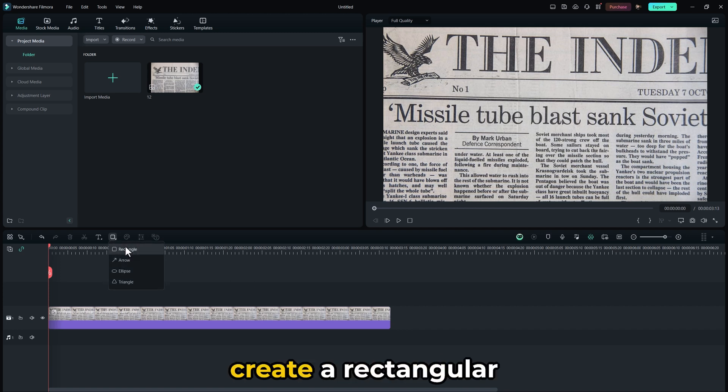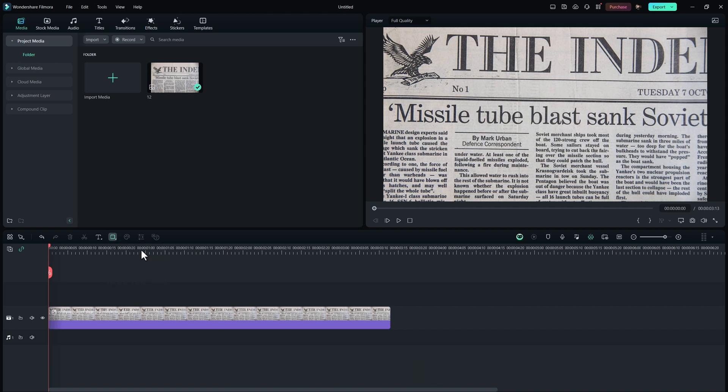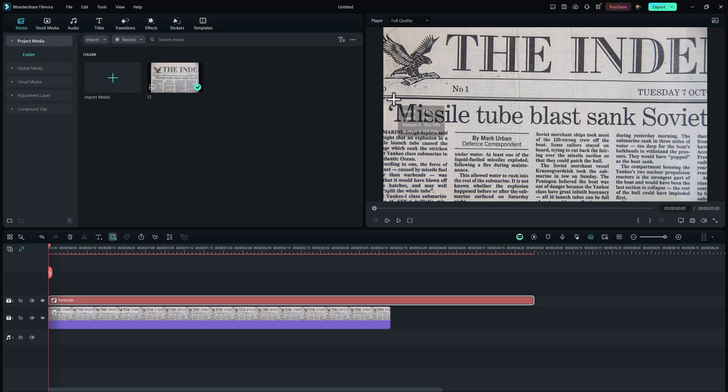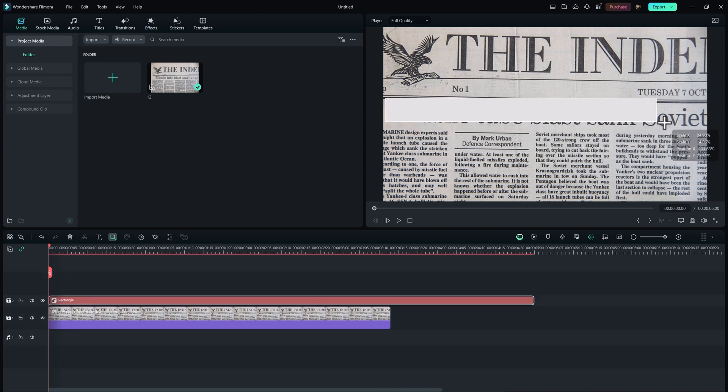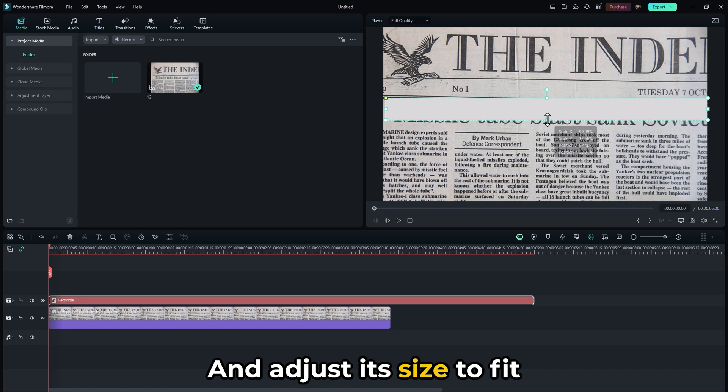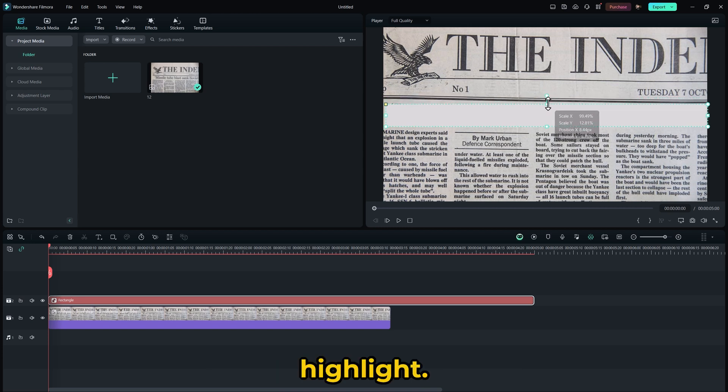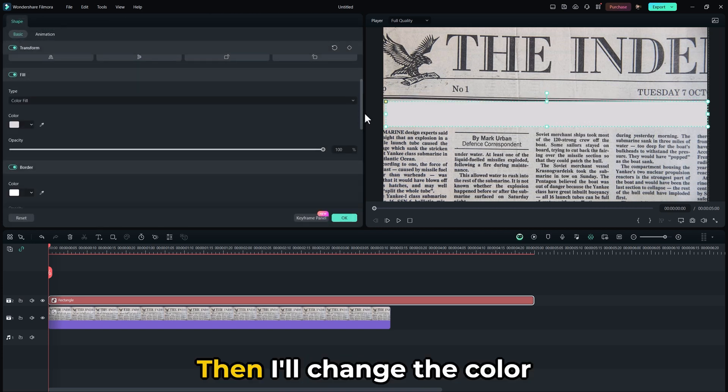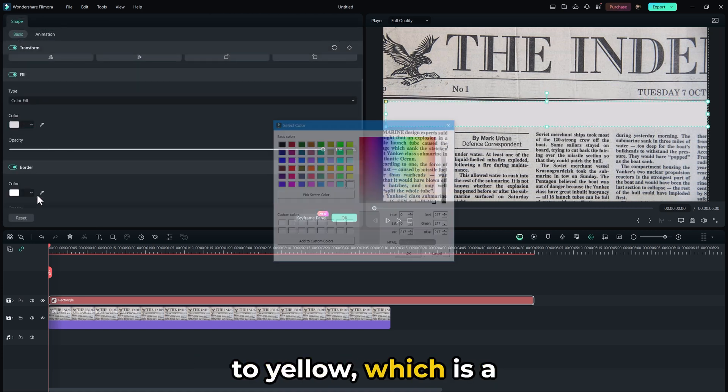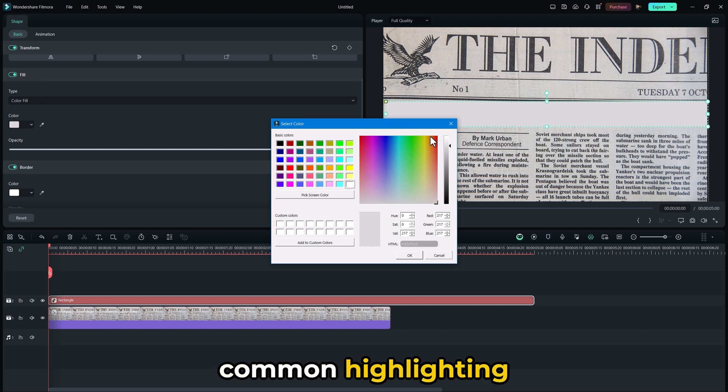I'm going to create a rectangular shape and adjust its size to fit the text I want to highlight. Then I'll change the color to yellow, which is a common highlighting color.